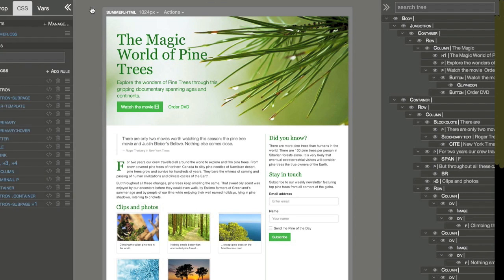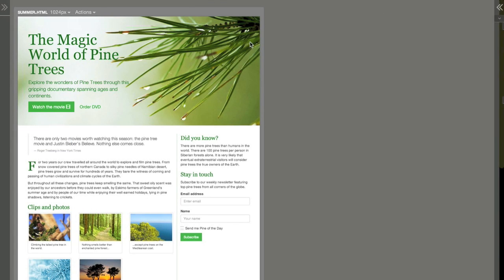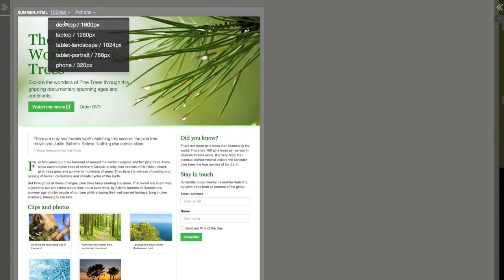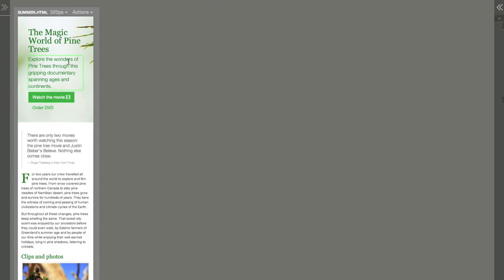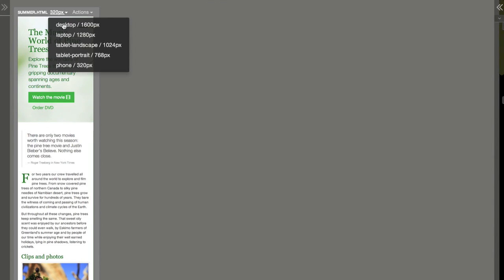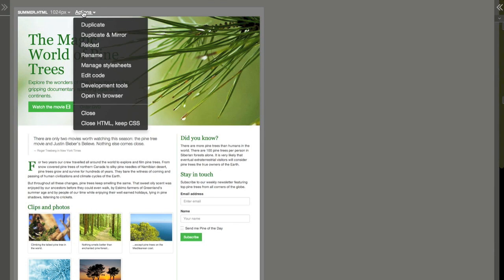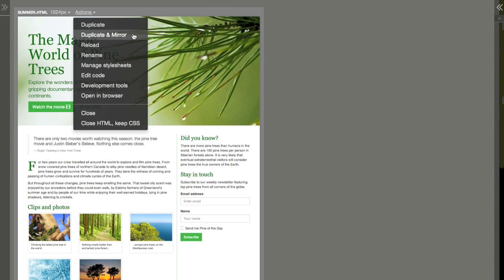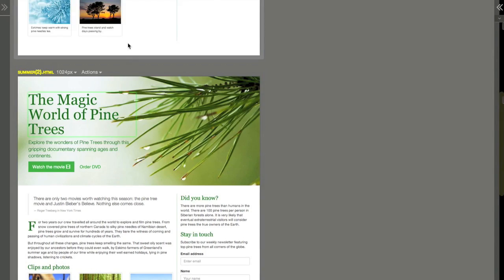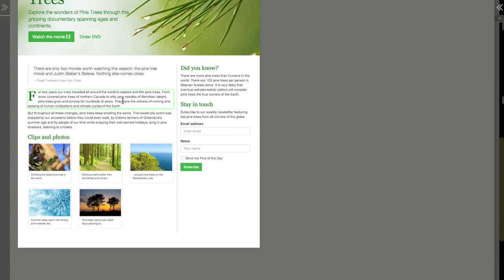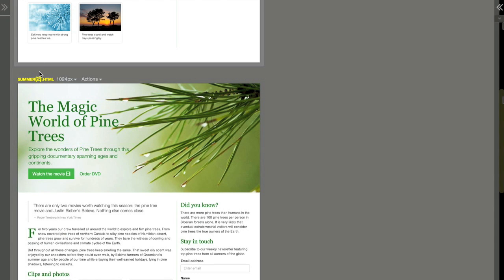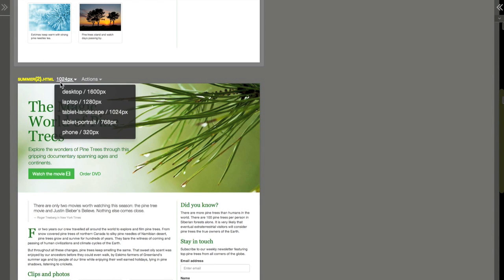Now let's make more space and check how the page looks on different screen sizes. The best way to do it is to use multi-page editing. So we will duplicate this page also with mirroring, so all the changes done to the page will be reflected to all its copies. Then we select different screen sizes.